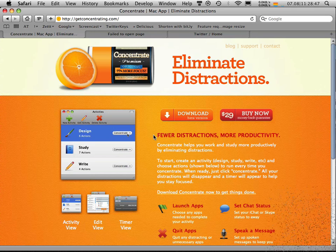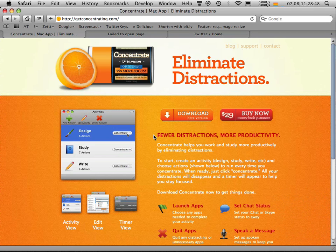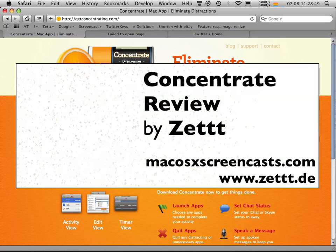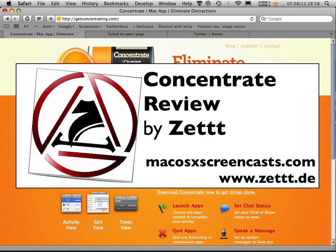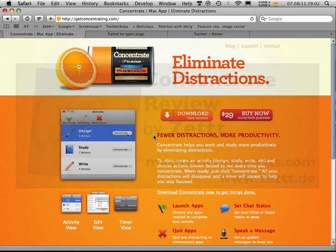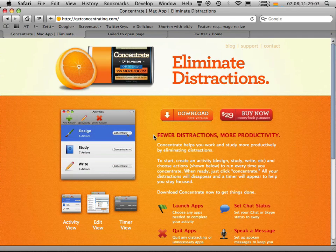And if you want to get this app at a discounted value, just go to our website. We have a discount there as well. I hope you like this screencast, and I'm looking forward to see you in the future. Bye-bye.